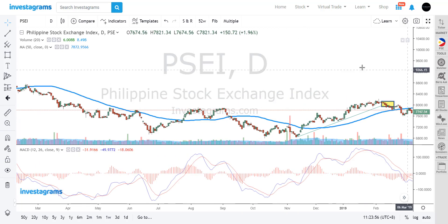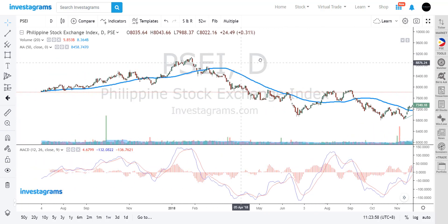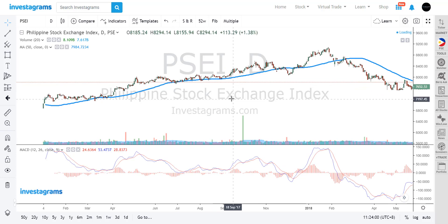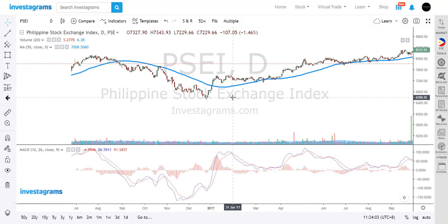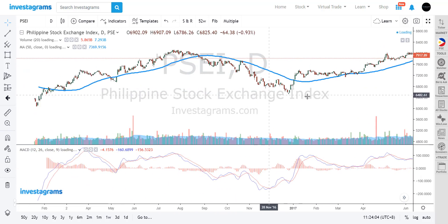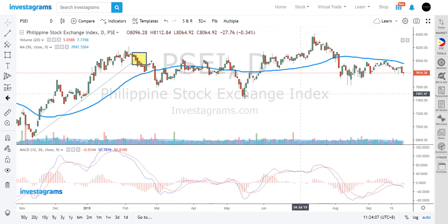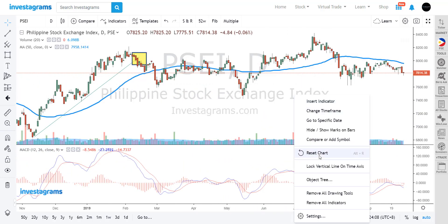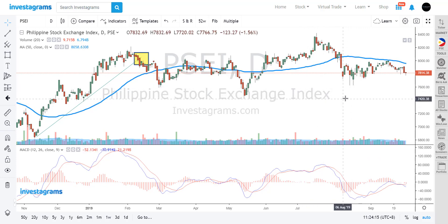If you are somehow lost and want to go back to the most recent period, you can just right-click and then click Reset Charts. This will bring you back to the most recent page and the default view.